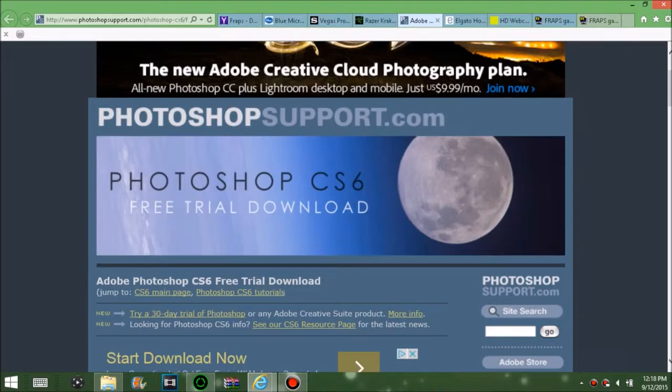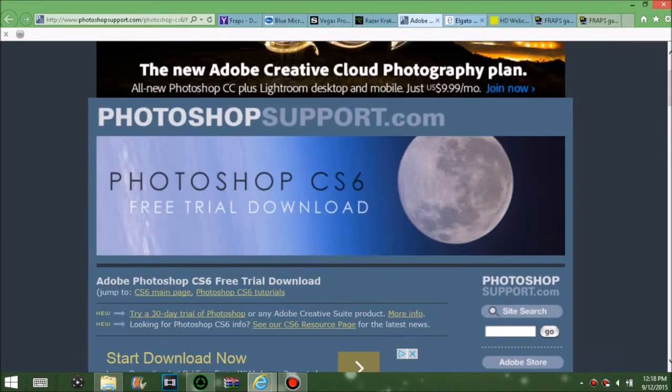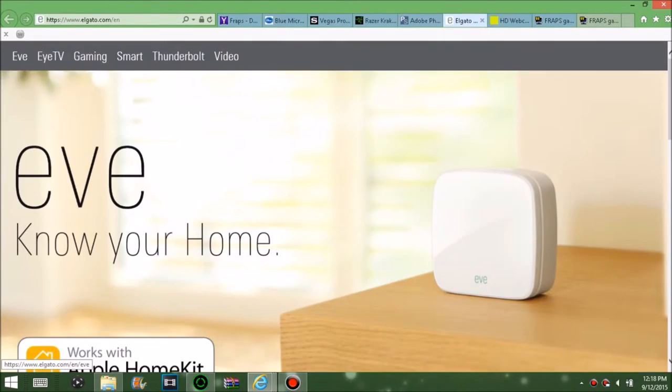You're going to need Photoshop for your thumbnails and channel art. I recommend Photoshop over GIMP — GIMP is a free version of Photoshop, but Photoshop has better features and is more in-depth. With GIMP you don't have all the features that Photoshop does.